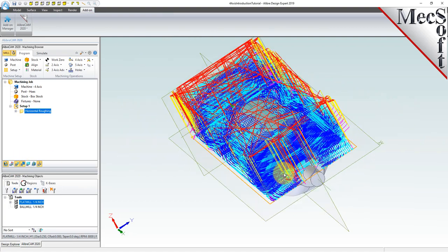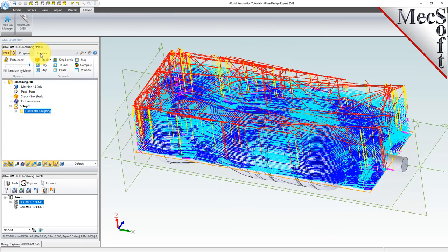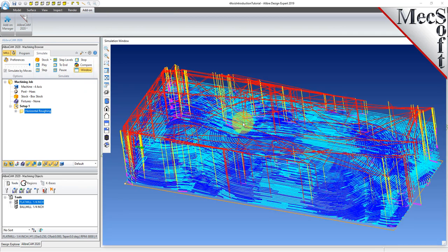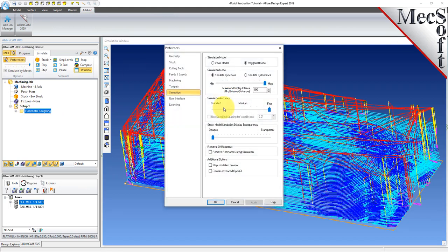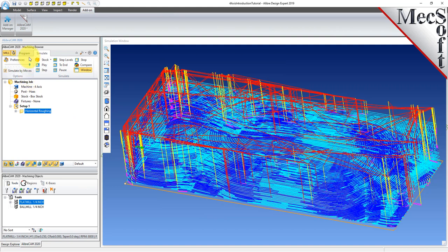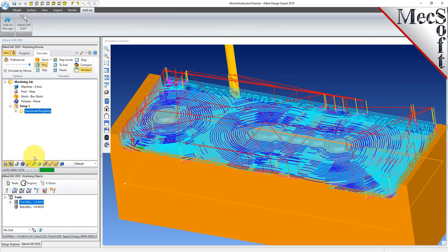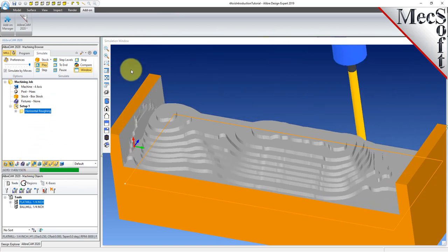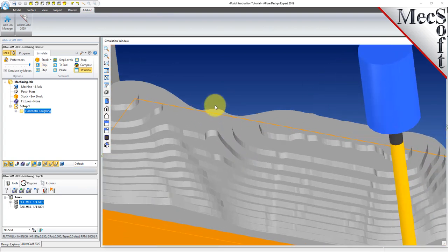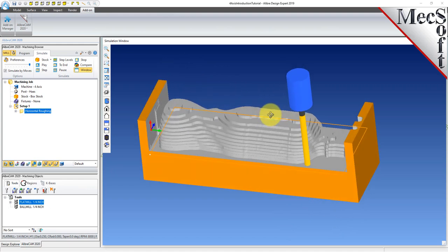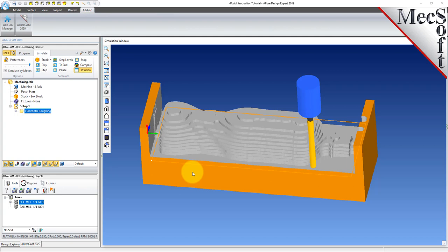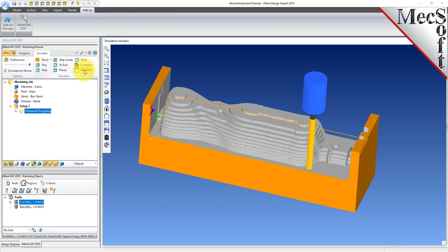The new toolpath can now be simulated to display the in-process stock model. Switch to the simulate tab at the top of the machining browser and then pick the window icon to open the stock simulation window. Select preferences and set the simulation model to polygonal, simulation accuracy to fine, and then pick OK. Under the preferences button, check the box next to simulate by moves — this will speed up the simulation. Select the 3-axis horizontal roughing operation we just created and then pick play to run the simulation. You can select the toolpath visibility icon to turn off the toolpath and see the in-process stock model. If you don't want to wait for the entire toolpath, select pause and then to end to display the entire simulation. Now select the window icon again to close the stock simulation window.